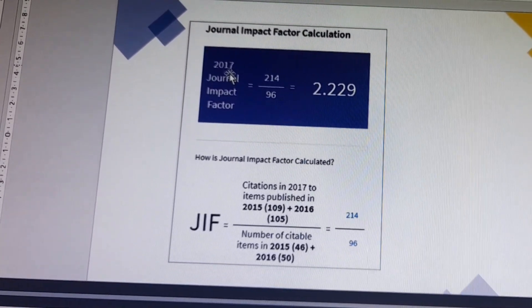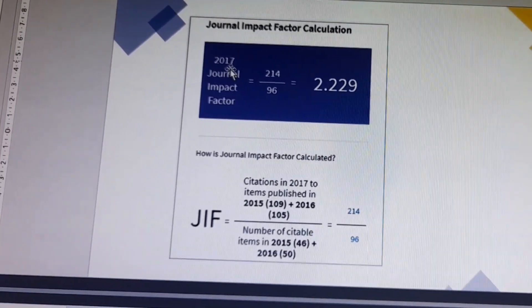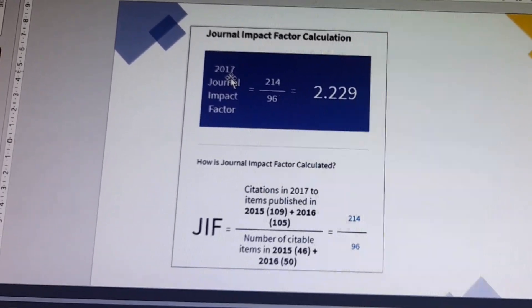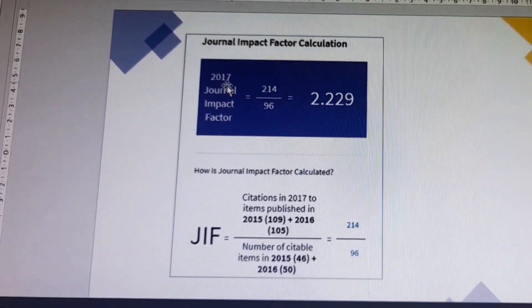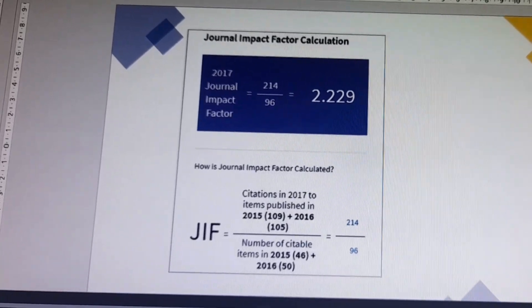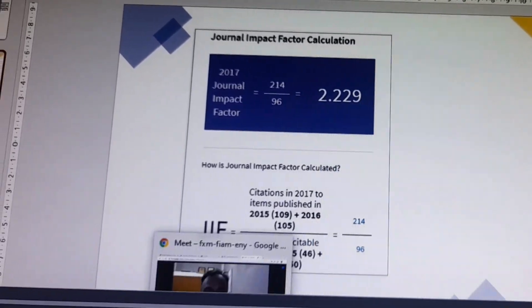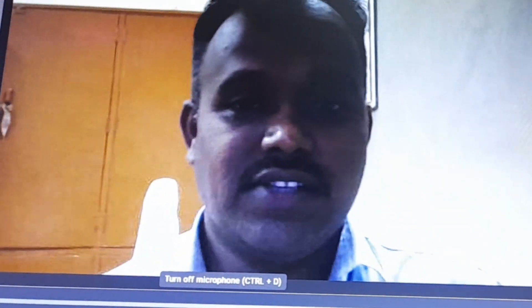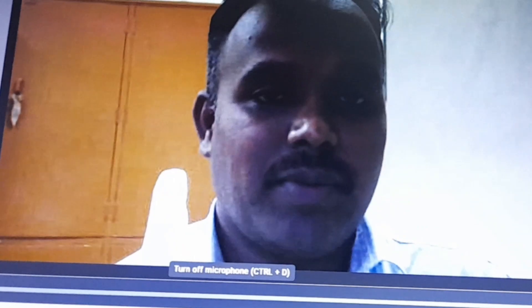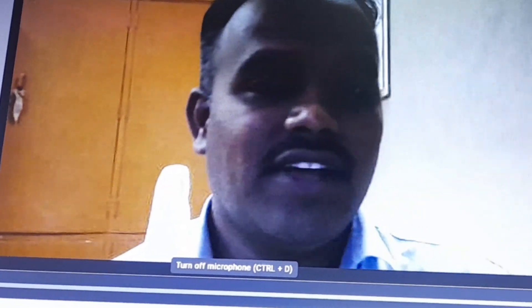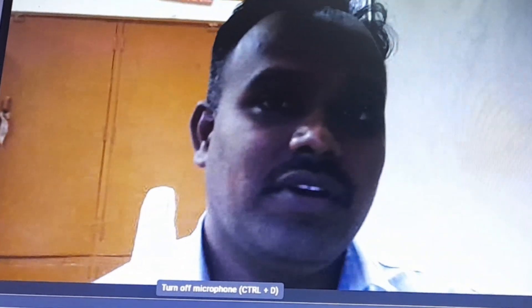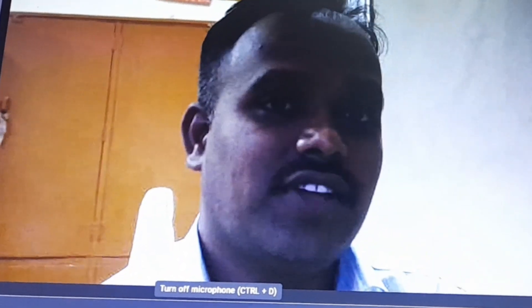Year by year, the journal impact factor is updated. Hope you all understand this concept — what is the impact factor. Citation and H-index will be discussed in the next lecture.